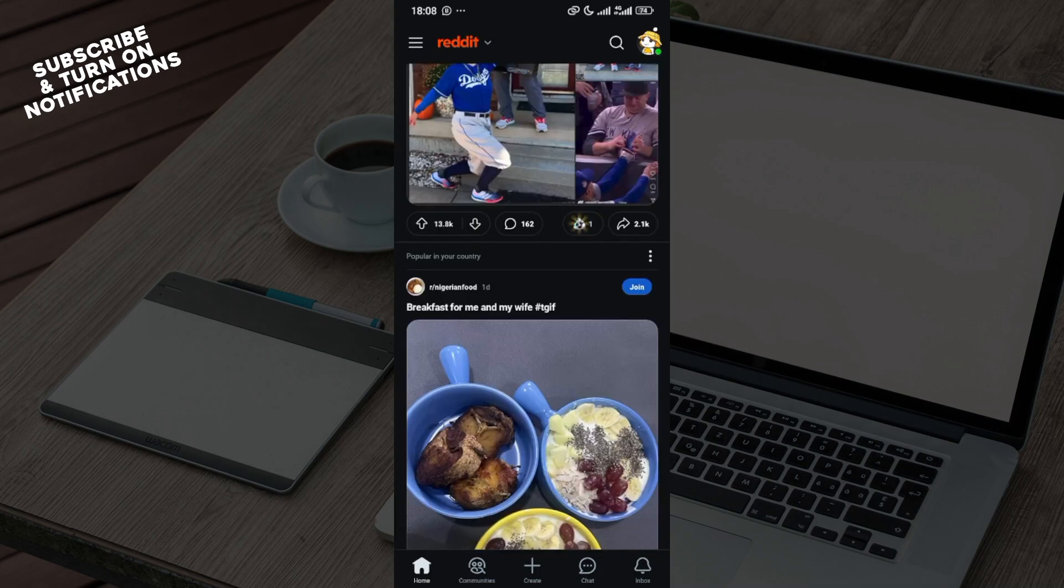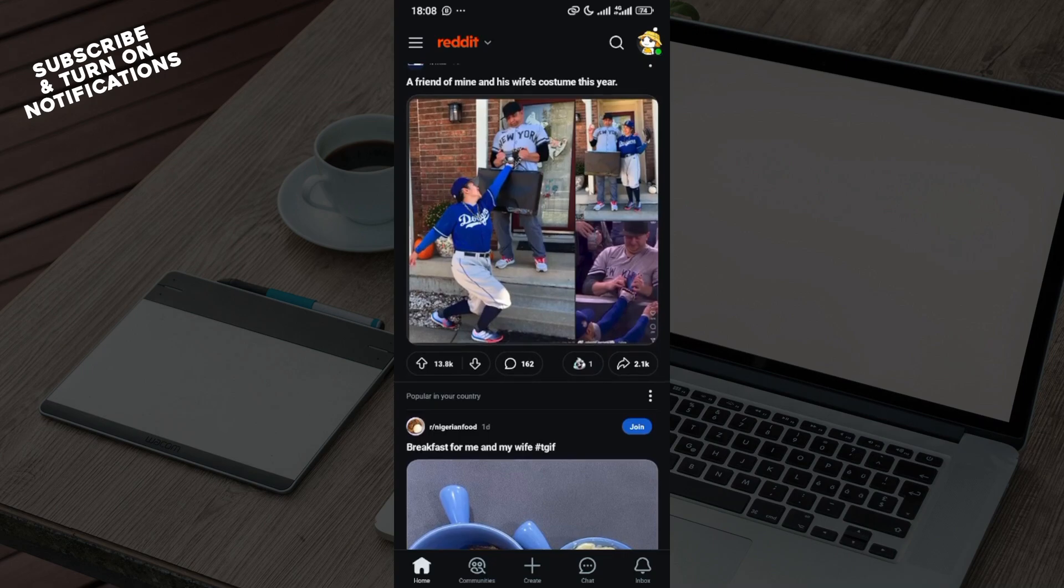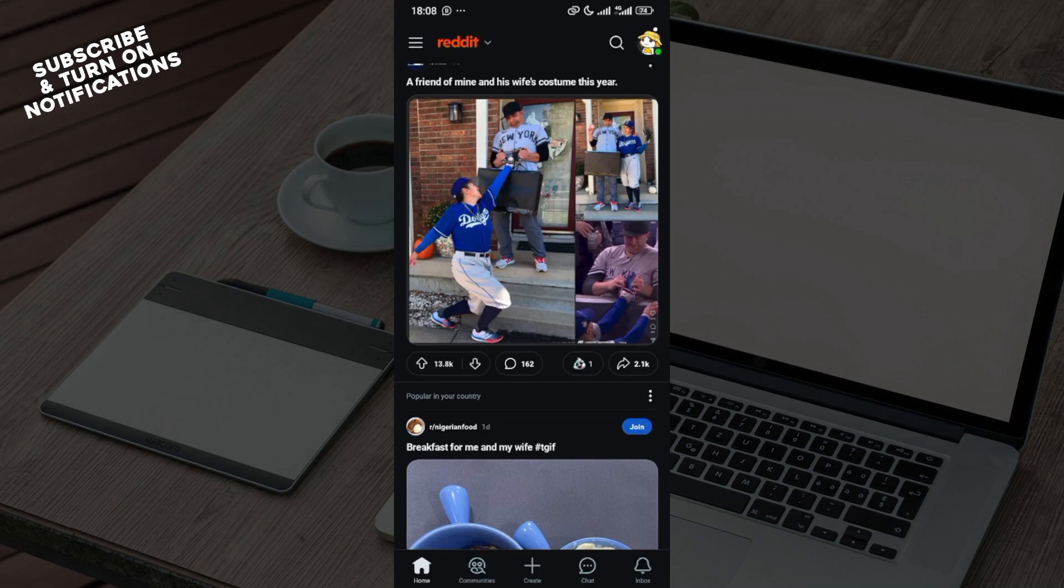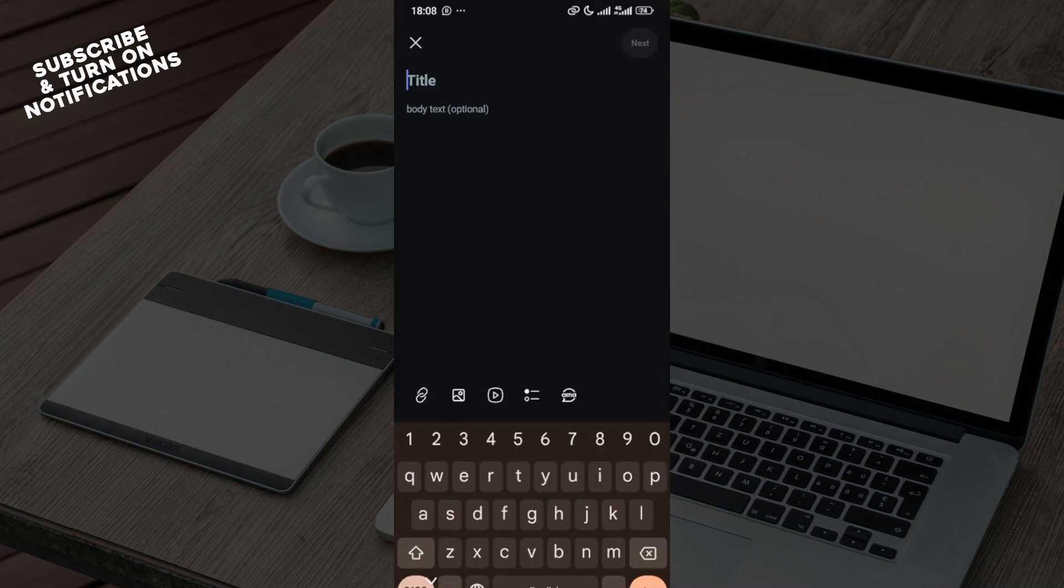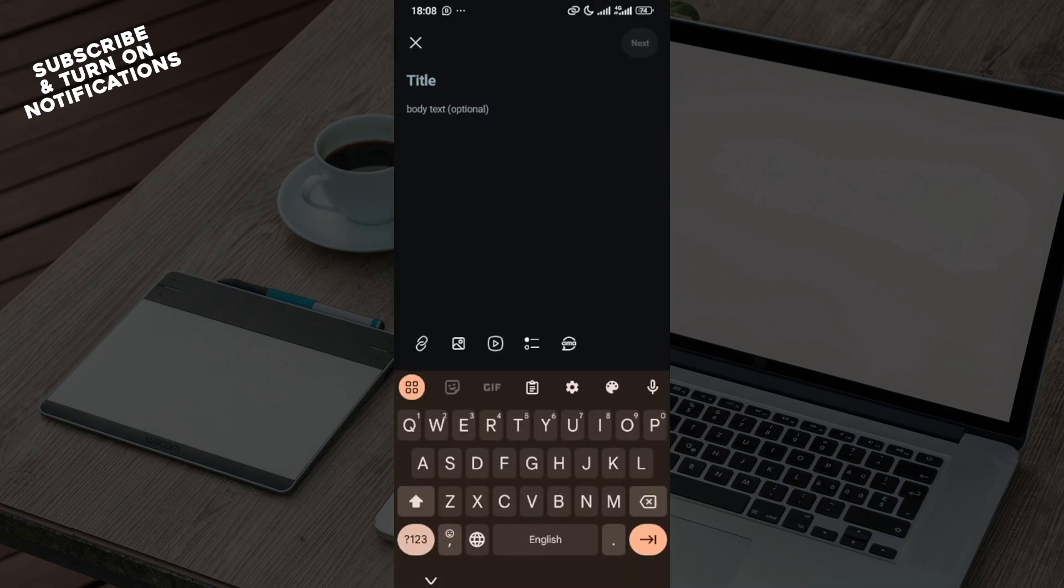As you can see all of this, the next step would be for you to move to the bottom part of the screen where you can see some tabs which include home, communities, create, chat, and inbox. Go ahead and click on the create icon and then you'll be able to create a post that you want to make.